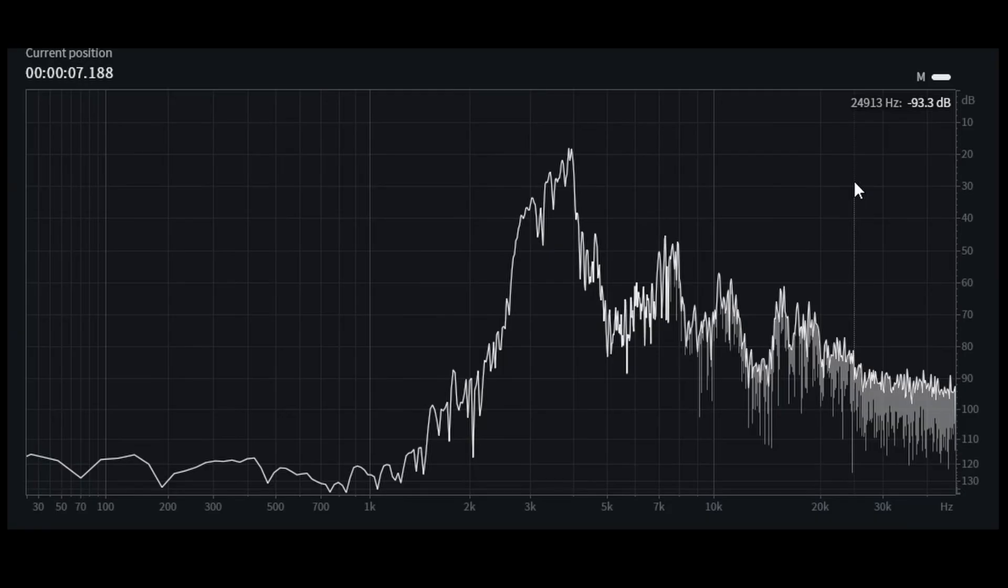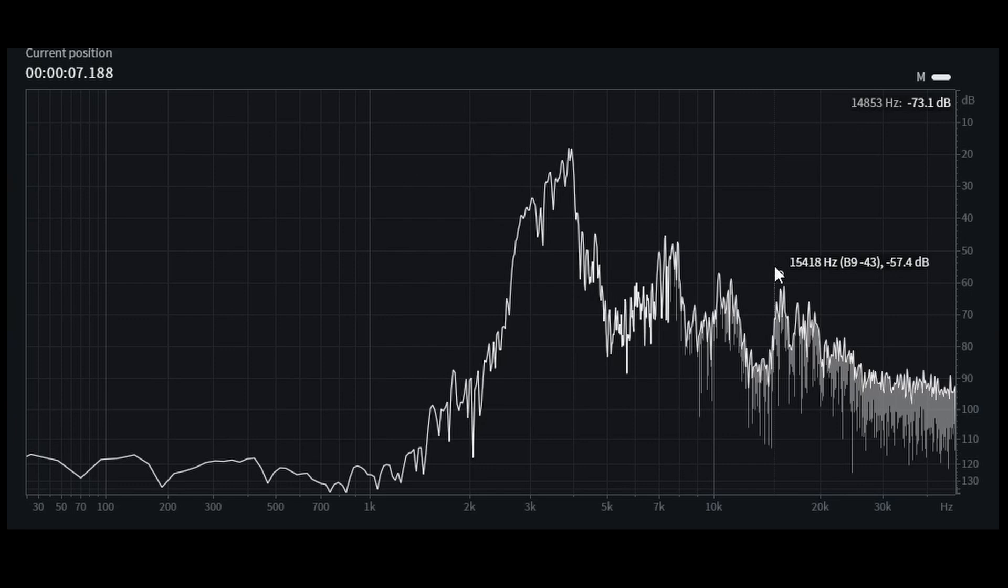Your most important harmonics are going to be the first three. And beyond that, they typically become less and less significant to the sound. In this case, we can see the fourth harmonic isn't a whole lot quieter. So we can add that as well. So that's around about minus 57.